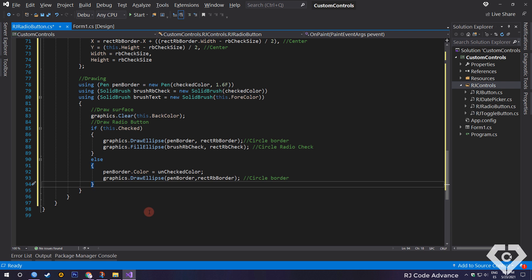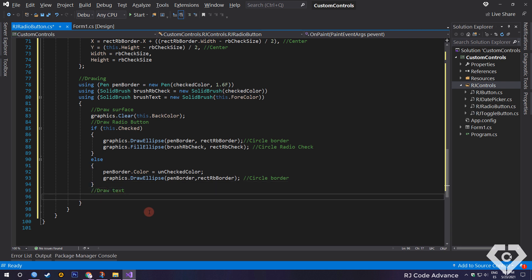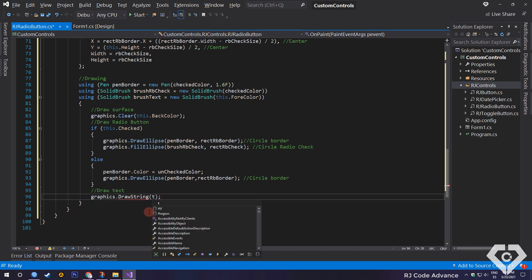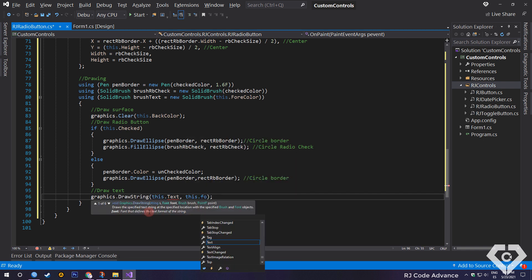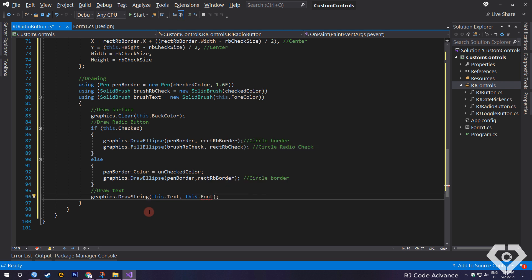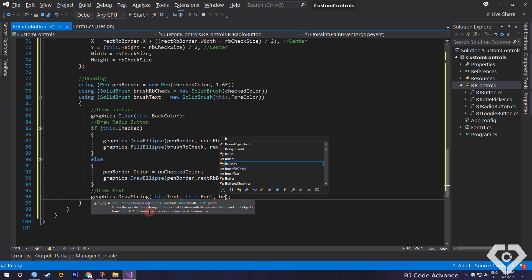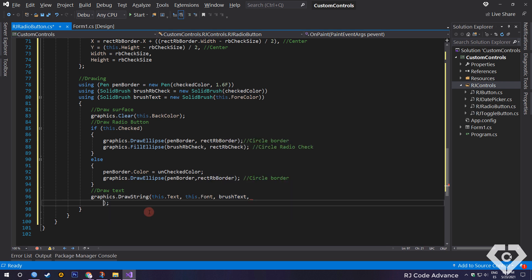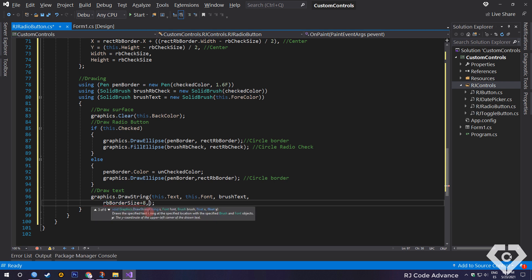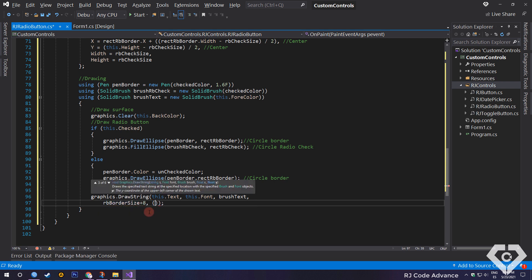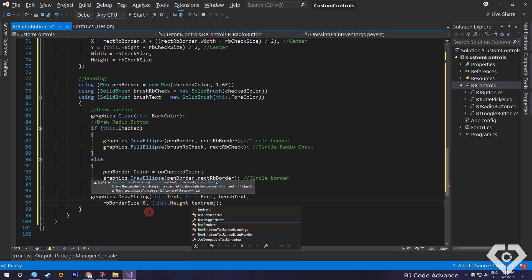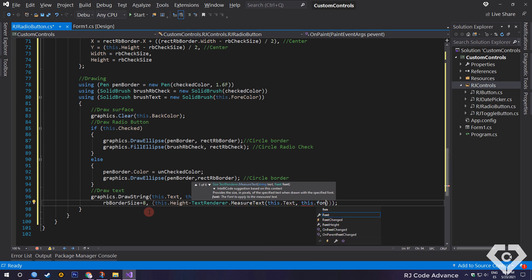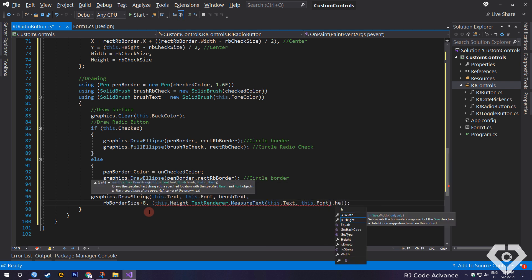Finally, we redraw the text of the control using the draw string method. On the x-axis, next to the radio button, for this we use the value of the border size and add 8, to establish a margin between the text and the figure. On the y-axis, centered, for this we subtract the height of the control minus the height of the text divided by 2.